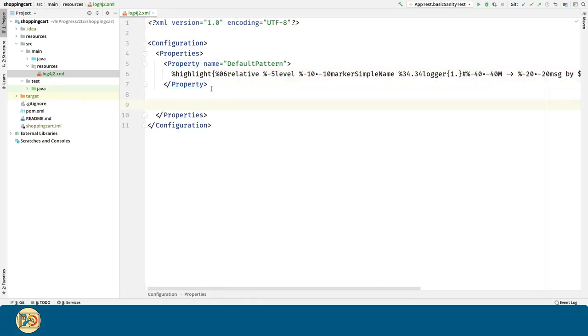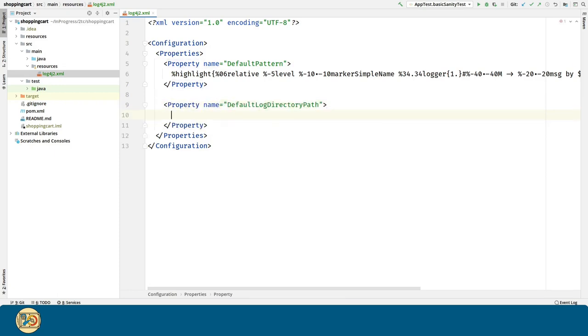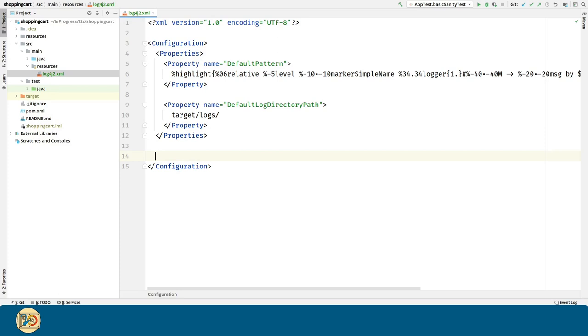Now we are going to introduce the default log directory path property. This will be the base folder for our logs. We are going to use target logs as our base folder for the logs.